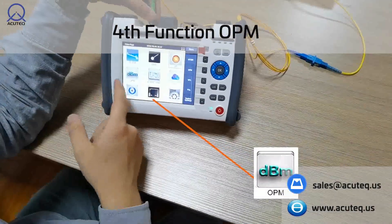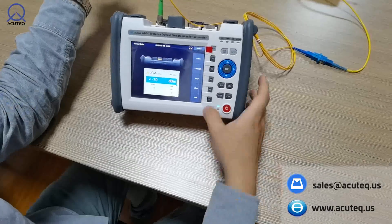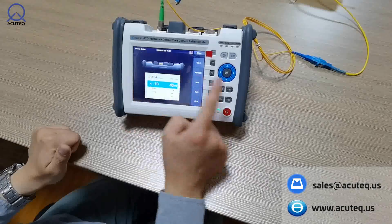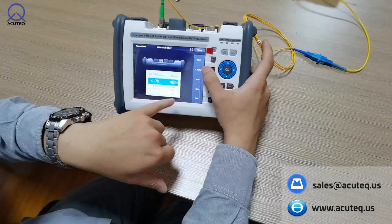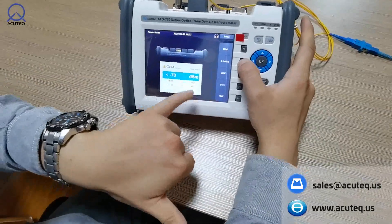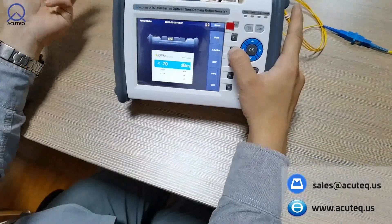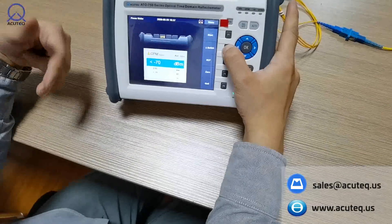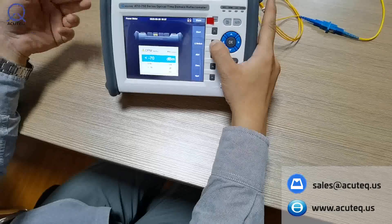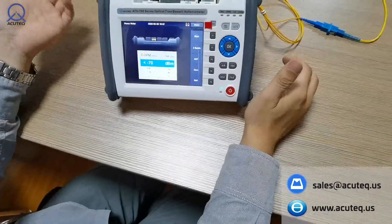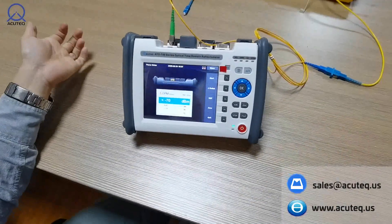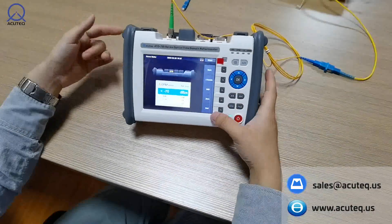The fourth function is the optical power meter. Similar to the visual locator, I'll give a brief introduction. Here we can also change the wavelength — right now it's 1550nm. You can also choose 1625nm, 1650nm, 850nm, 1300nm, 1310nm, and 1490nm. This is nearly the same as a handheld optical power meter and is also for emergency use.